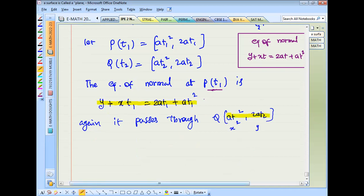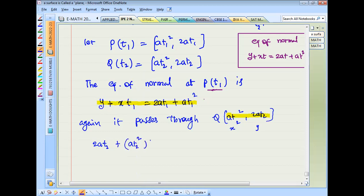Substituting x = at2², y = 2at2 into the normal equation: 2at2 + at2²·t1 = 2a·t1 + a·t1³. All terms have 'a' common on both sides.